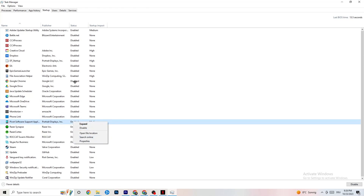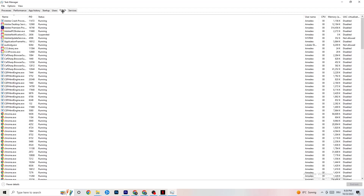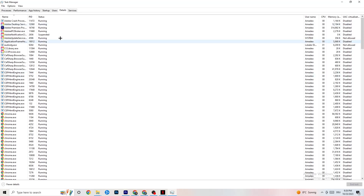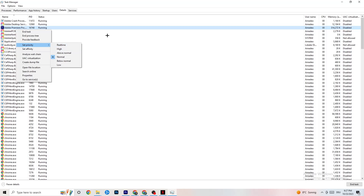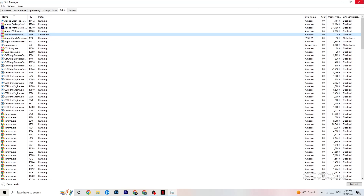Next, go to the Details tab in Task Manager. You need to have your game running for this. Find your game's process, right-click it, go to Set Priority, and check which works better for you — High or Real Time. Click High or Real Time and see which currently works better; it will set your PC's priority toward the game's performance. Once finished, you can close Task Manager.